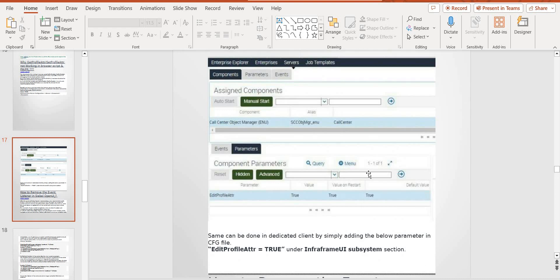You need to — at the Object Manager level, you need to set this: EditProfileAttribute equal to true. Then only in our Siebel application this profile attribute works. This is the CFG parameter. In the same way, indicating that we are adding EditProfileAttribute equal to true in the user interface sections.